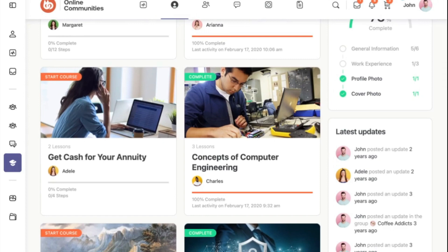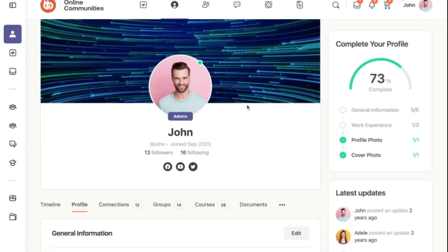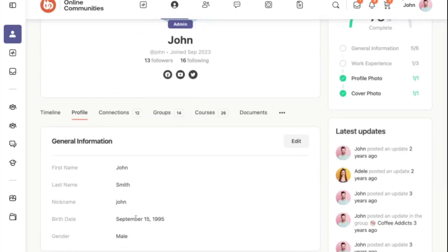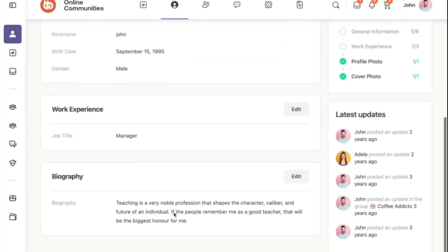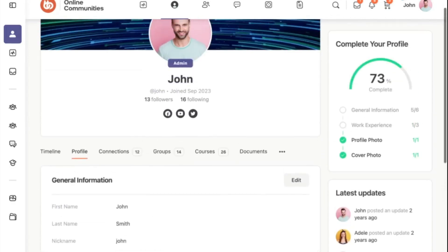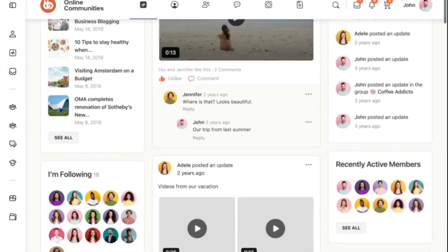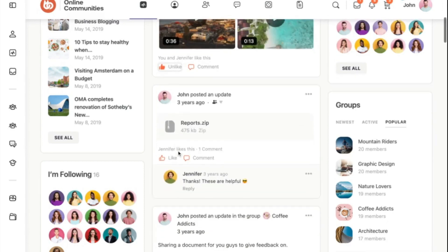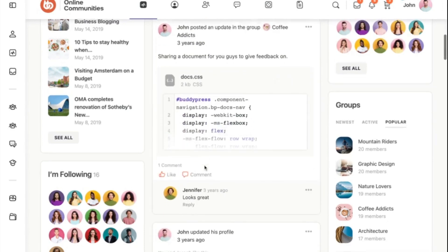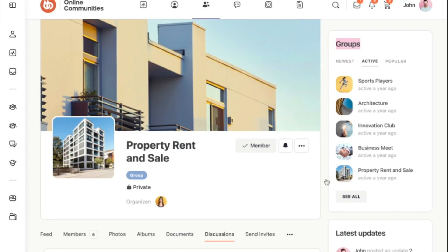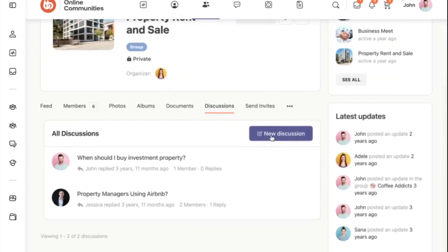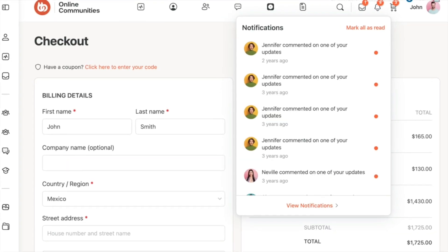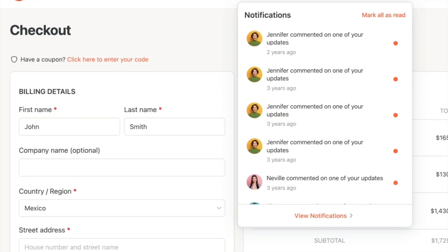BuddyBoss comes with a wide range of features to help you build your own social media website, such as user profiles. The platform offers easily customizable user profiles for members to showcase their information and activity. Activity feeds — your users will have access to a real-time feed where they can post and catch up on updates, photos, and more. Groups — create private or public groups for specific interests or discussions. Forums — build a community around discussions with the integrated forum system. Notifications — members receive updates on their activities, mentions, and more.